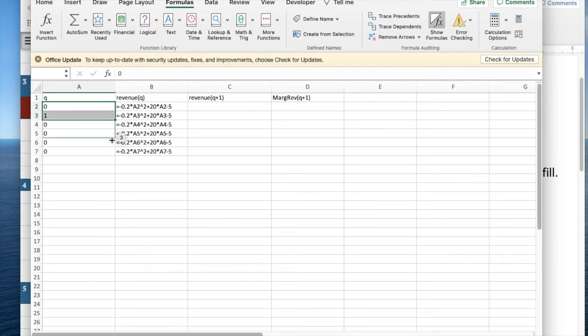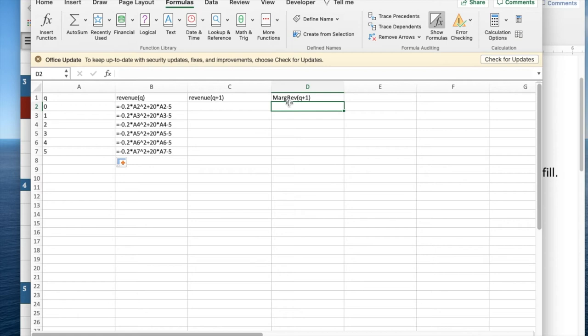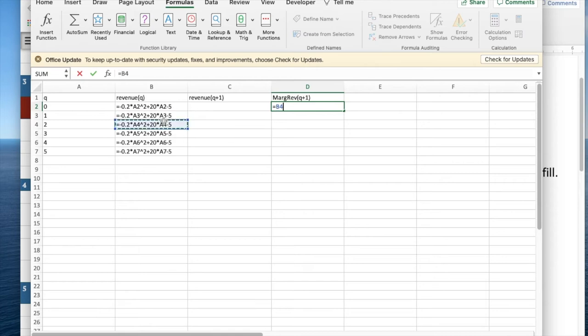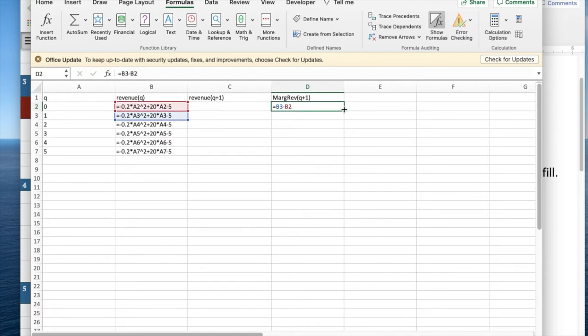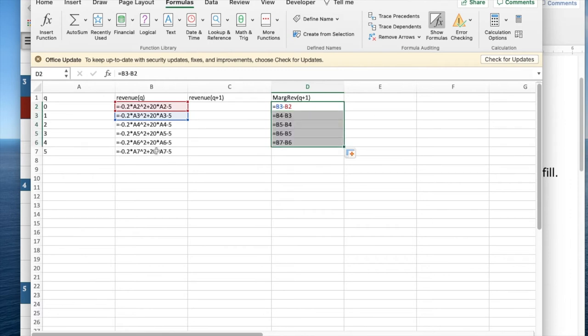And then when I want marginal revenue for Q plus one, that's going to be equal to the marginal revenue at one minus the marginal revenue at zero. And so my marginal revenue is produced by looking at successive rows that are in my table.